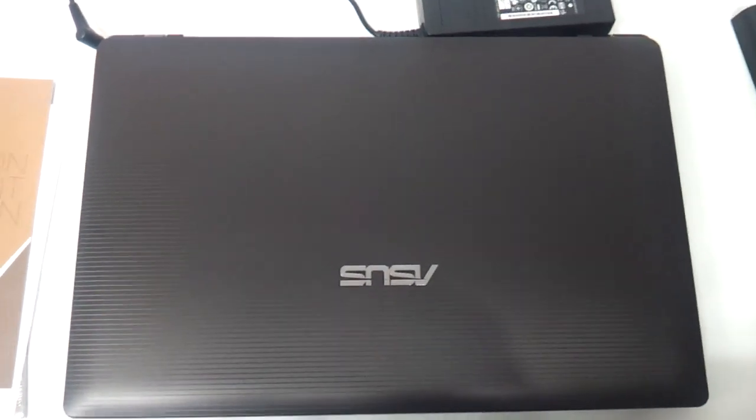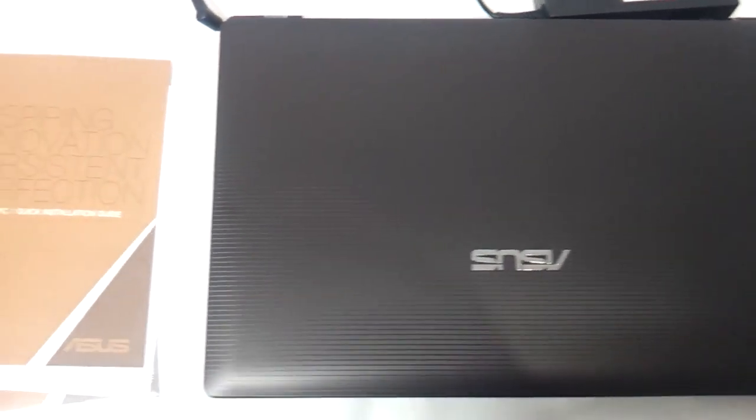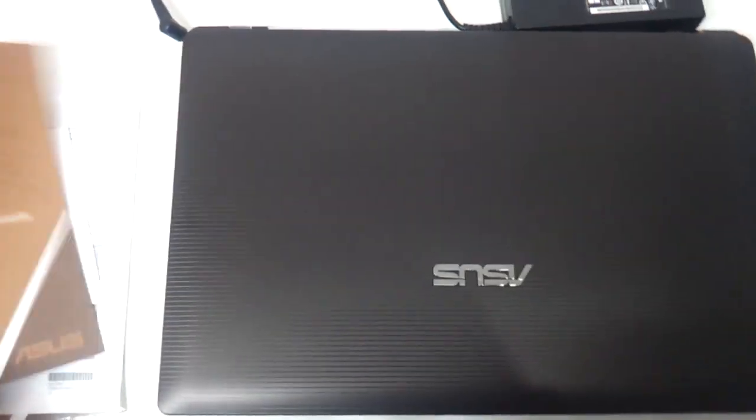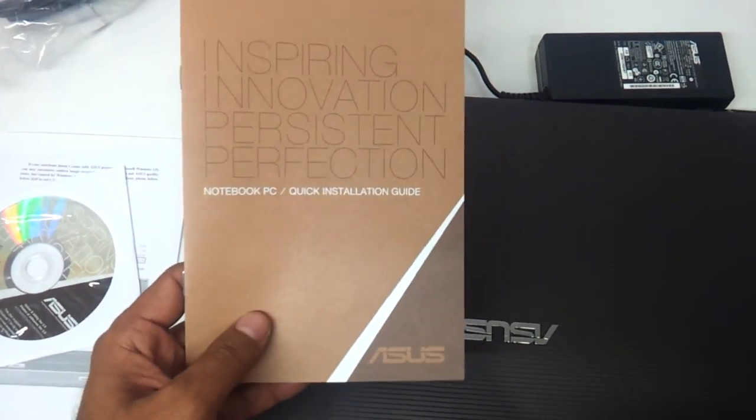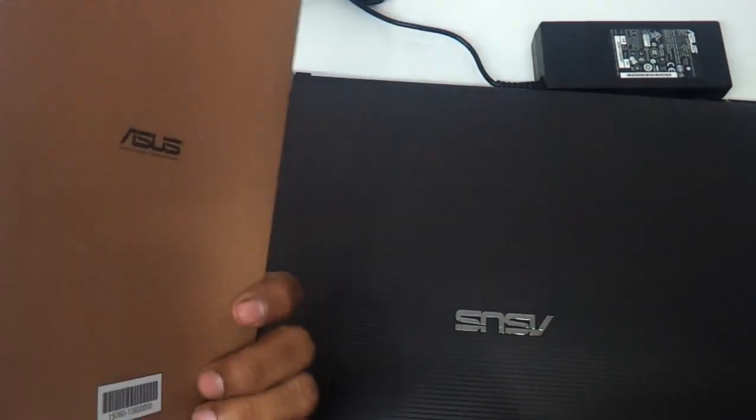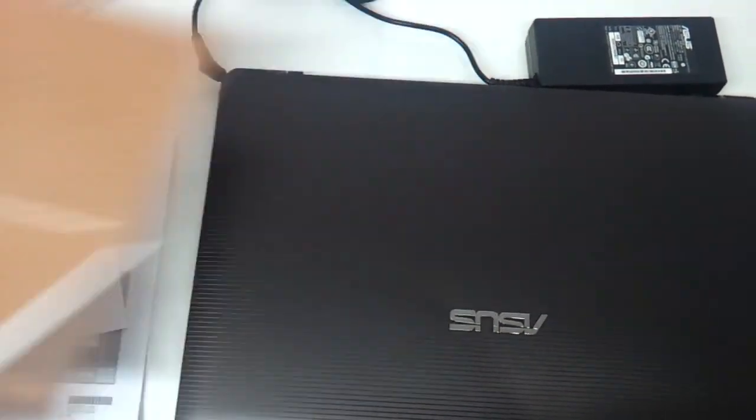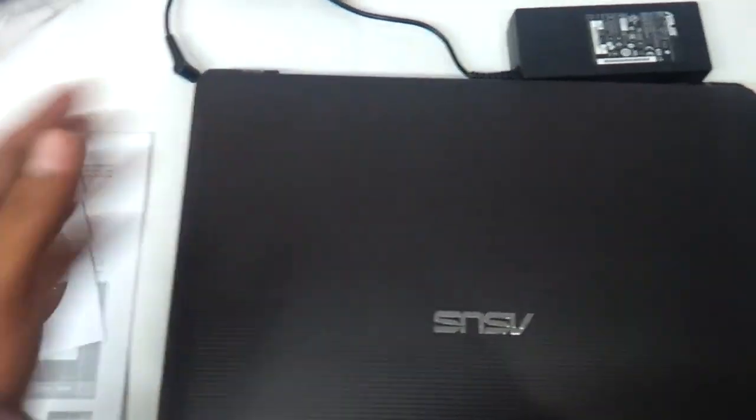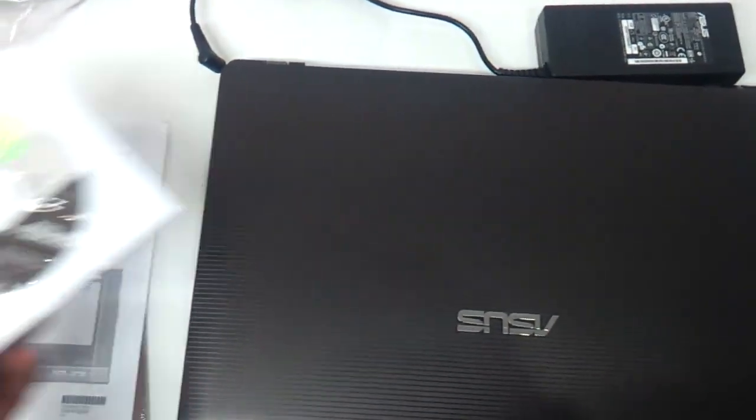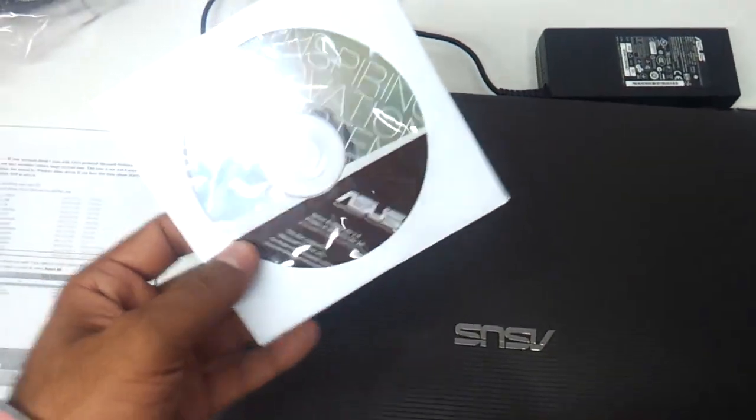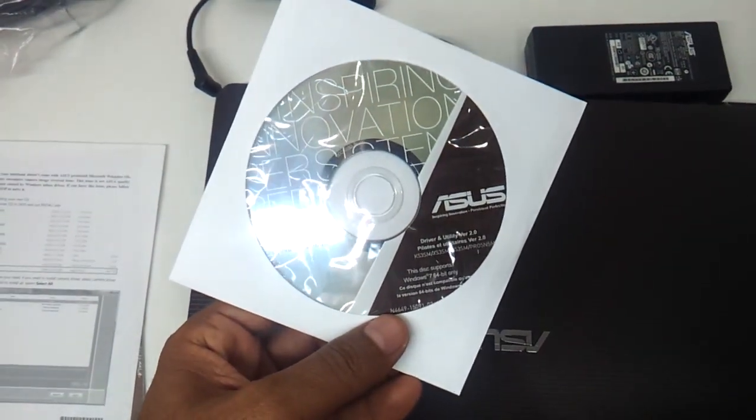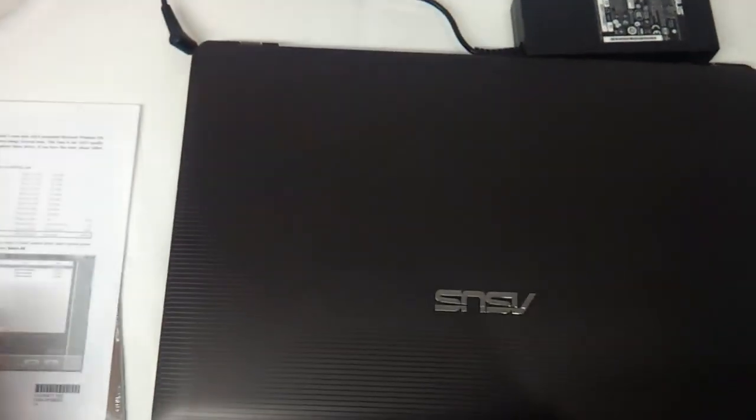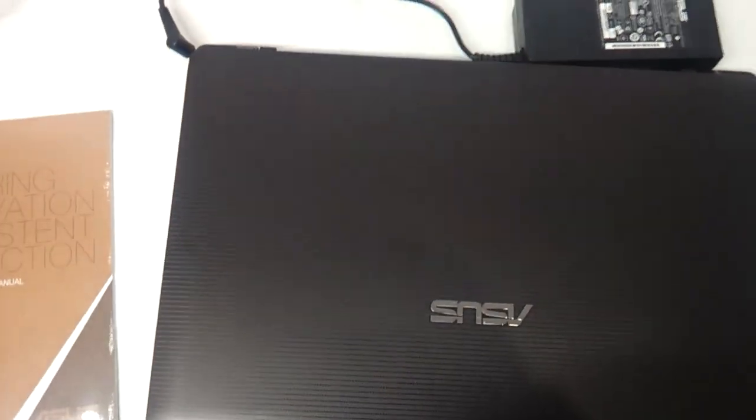So let's start reviewing, just show you what things come along with the box. This is a quick installation guide it comes along with. We've opened up everything and kept it ready for you to be seen. It comes along with a driver CD, 64-bit as well as 32-bit CD, and there comes another user manual as you can see.